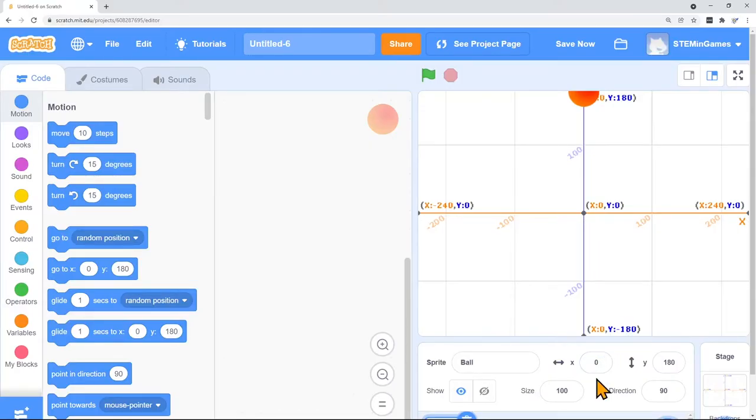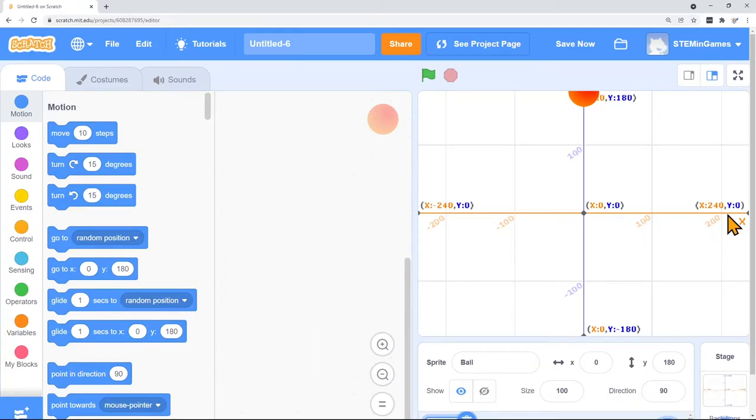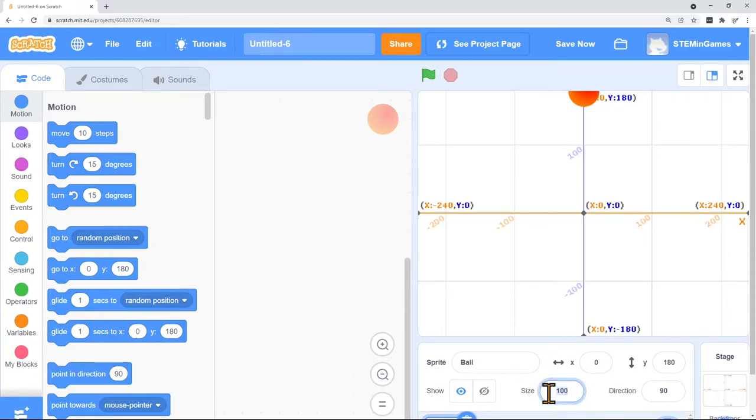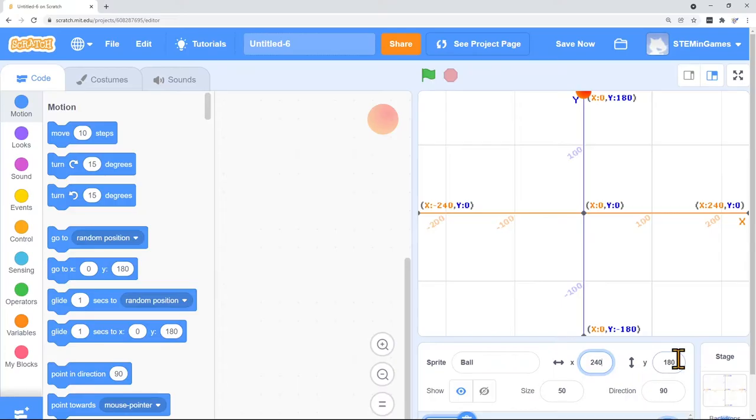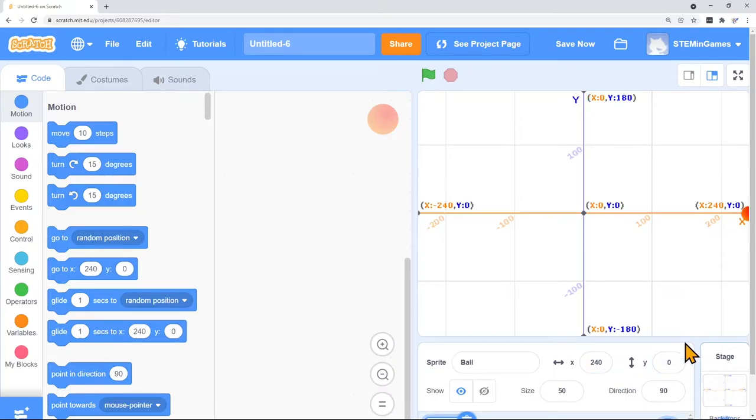Let's change X and Y and make X 240 and Y 0. If the graph is correct that will put my red dot right here. Let's make our ball smaller so it will be easier to tell where it is. And so that's 240, 0.